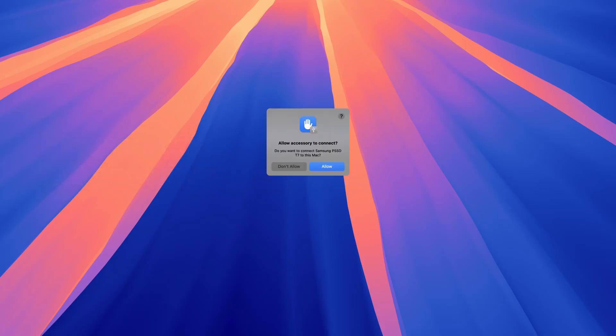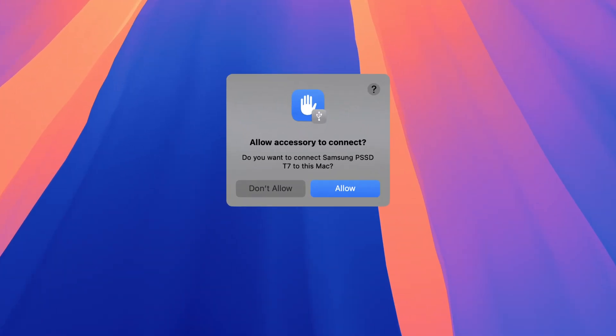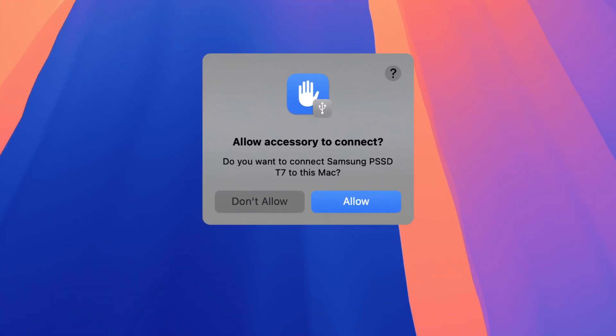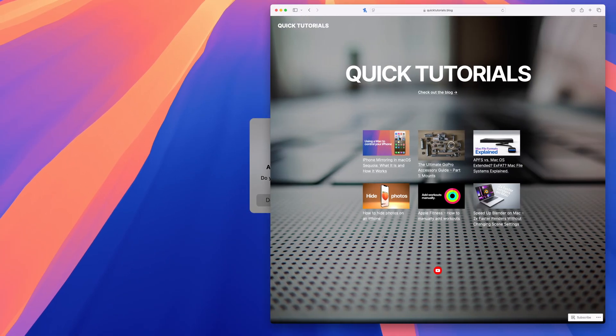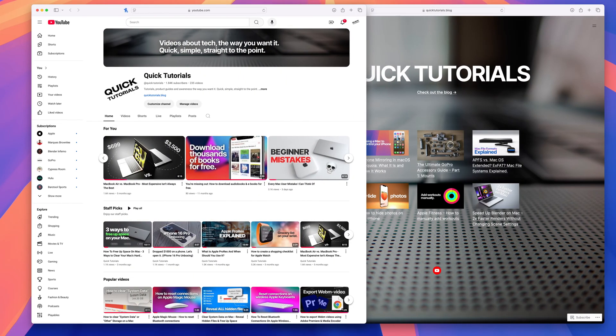First, hide all applications and look for this little prompt here. It's a security feature that requires you to give the accessory permission to connect to your Mac. I've noticed if you have a lot of applications and windows open, this prompt can sometimes get hidden behind your active windows.